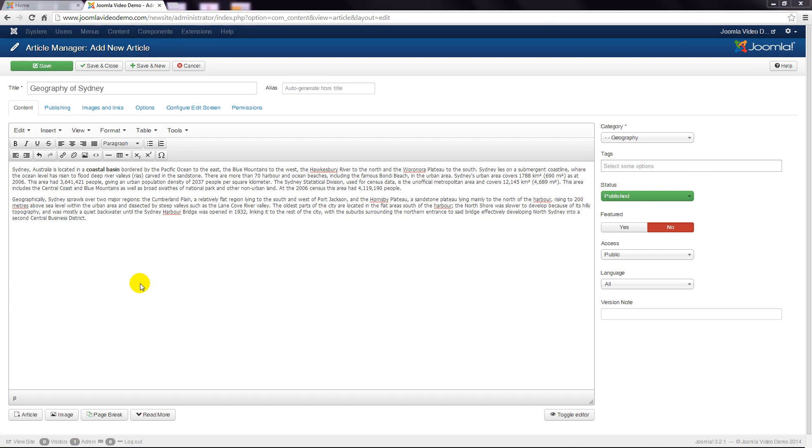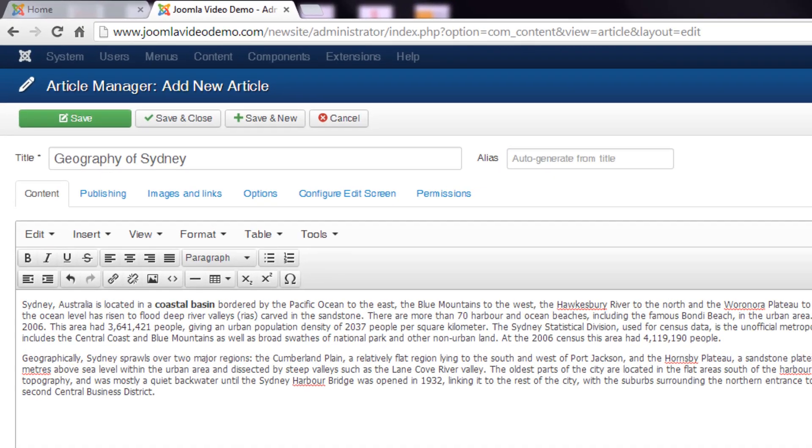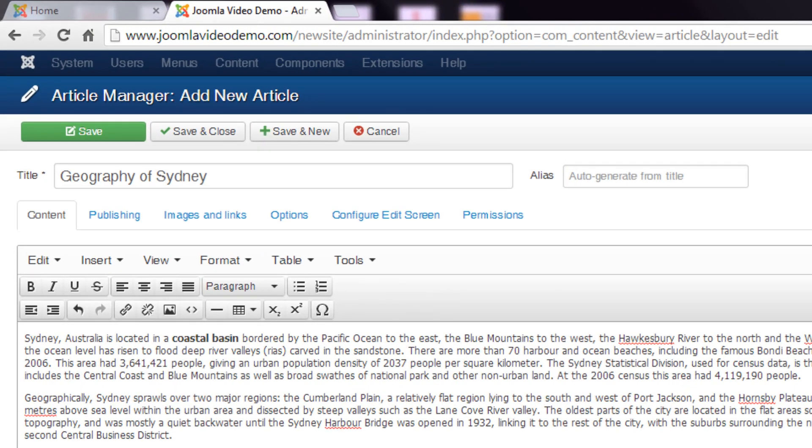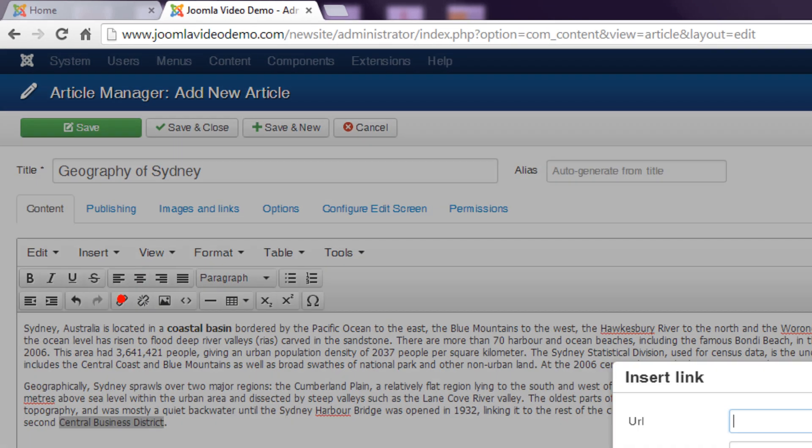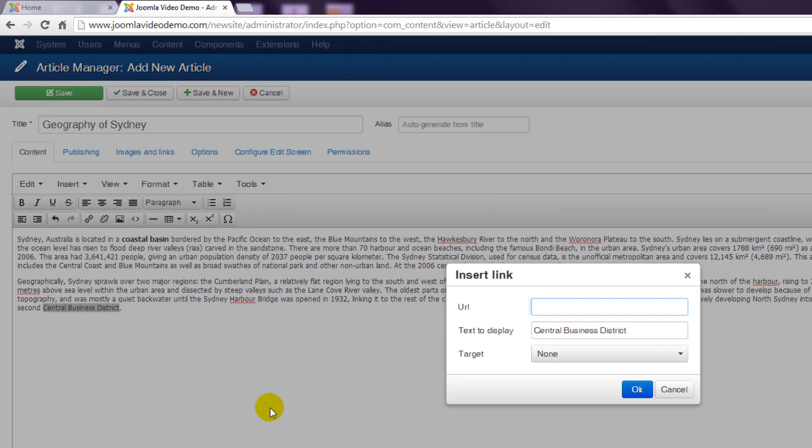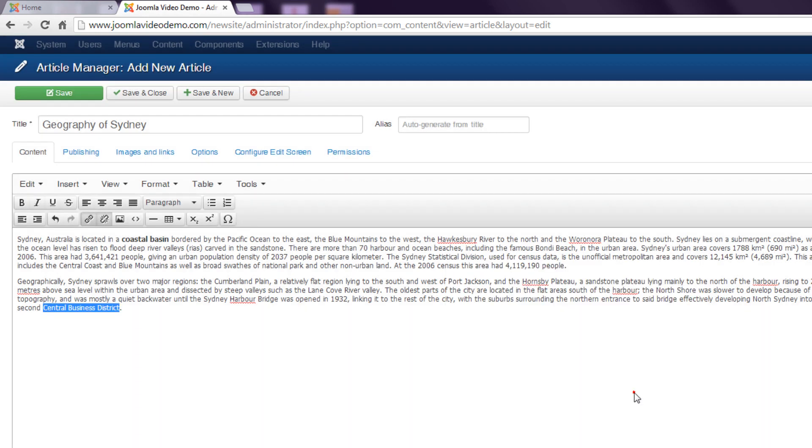The one feature you'll probably use a bit is the link tool. To use this highlight the relevant text and click this button that looks like a chain. A new window appears and you need to enter the web address of the link. You don't need to set anything else so click the OK icon and the pop-up window disappears.